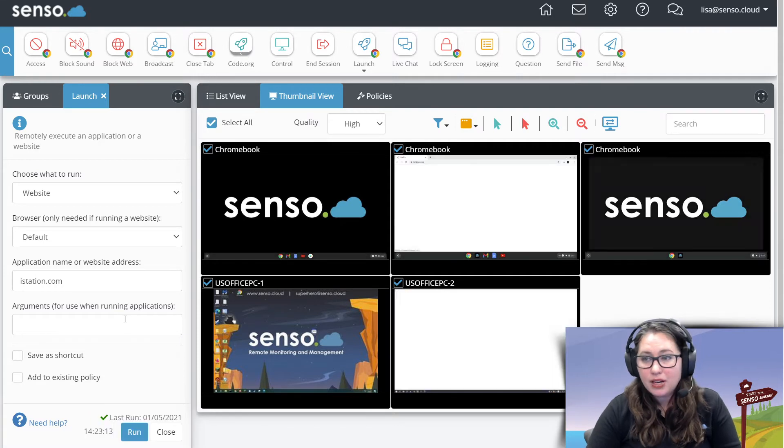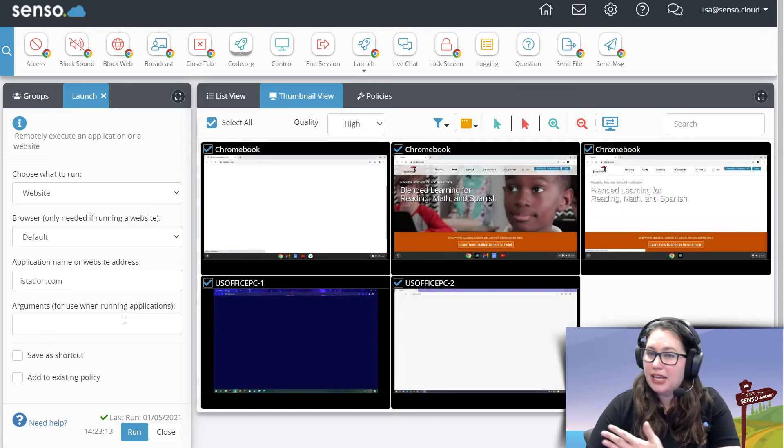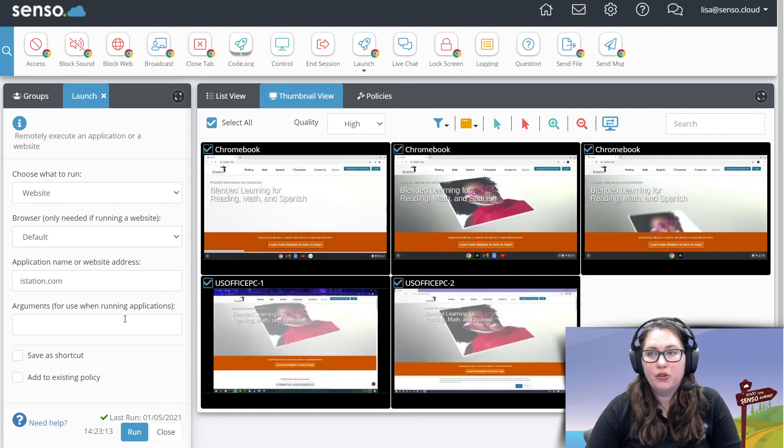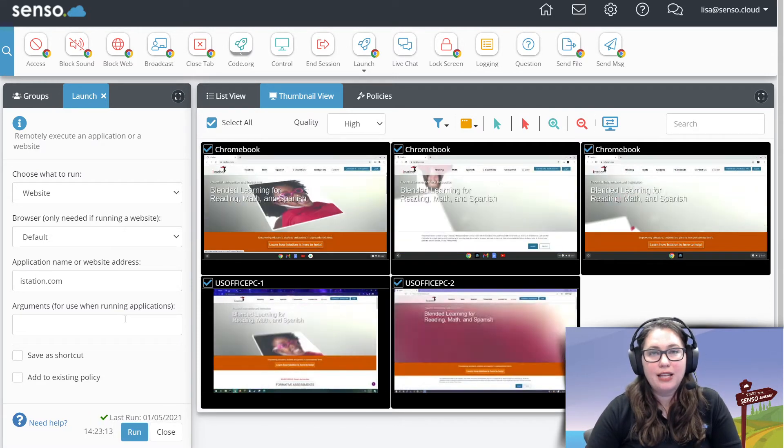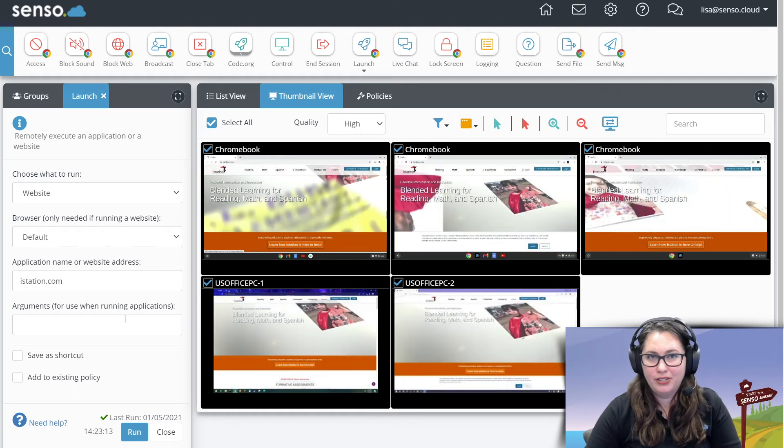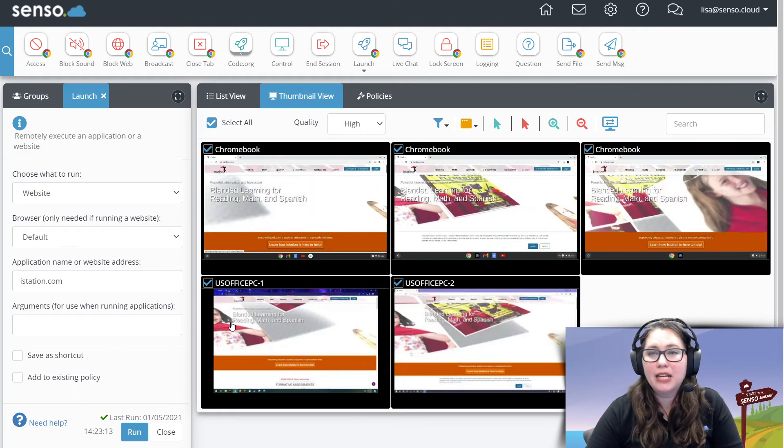And guess what's going to happen? It's going to open up iStation on all those devices. What I like to say, automagically. That's a good word. You can use that.